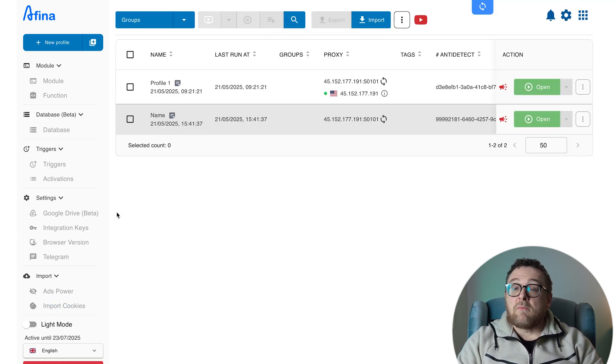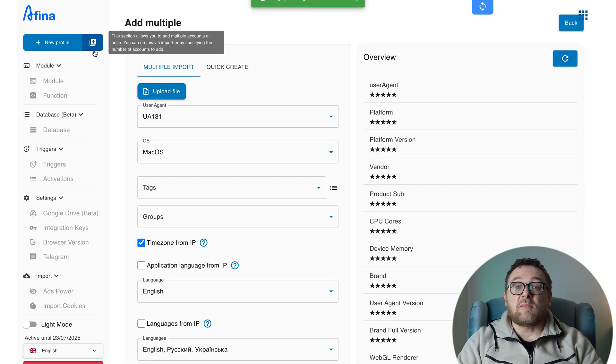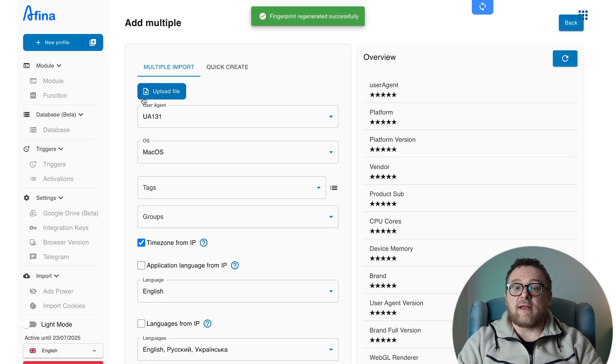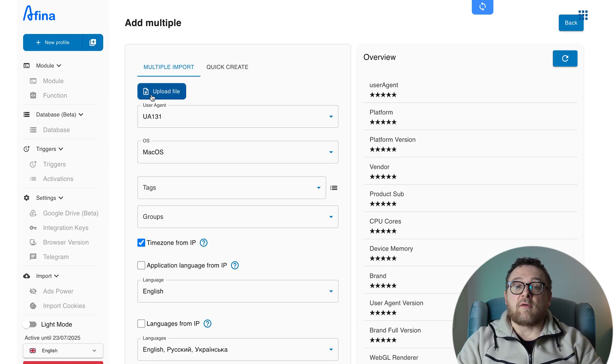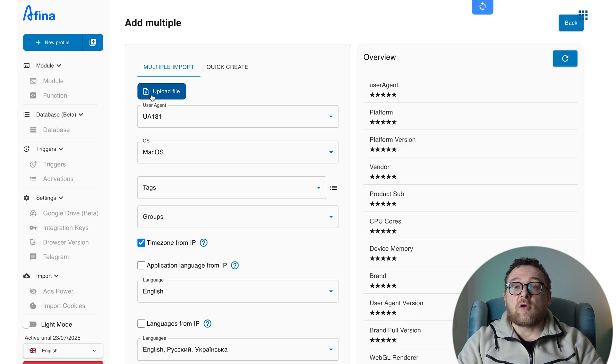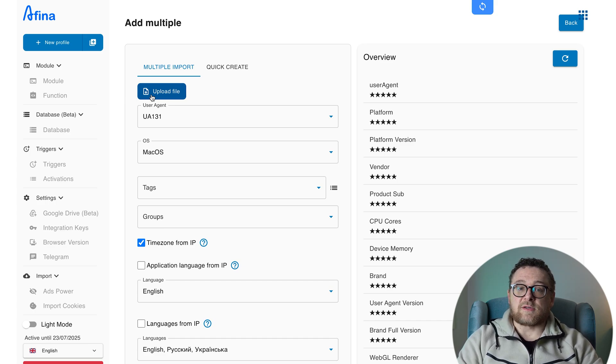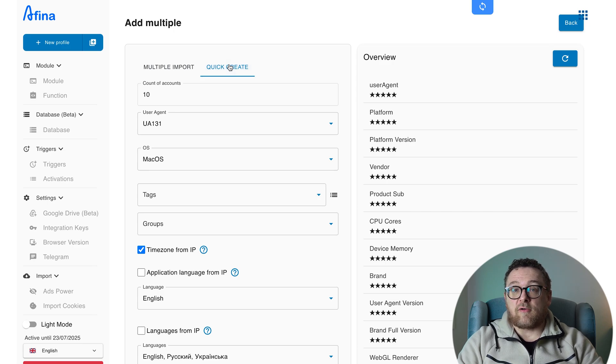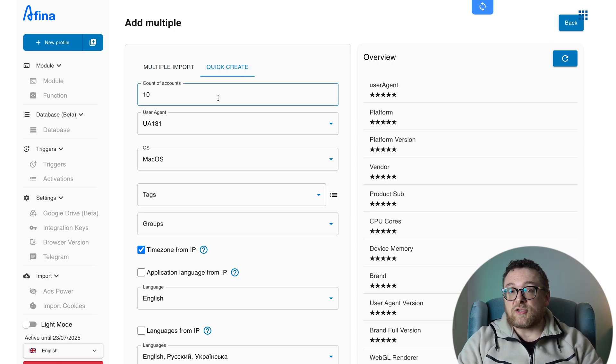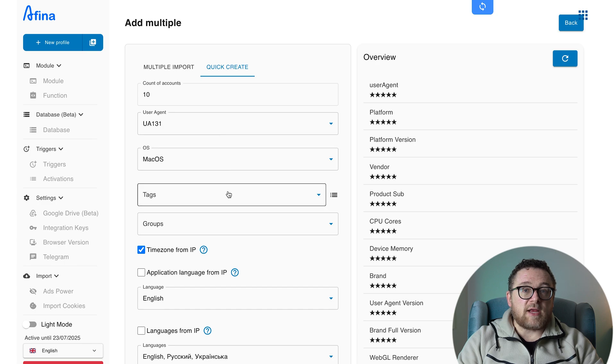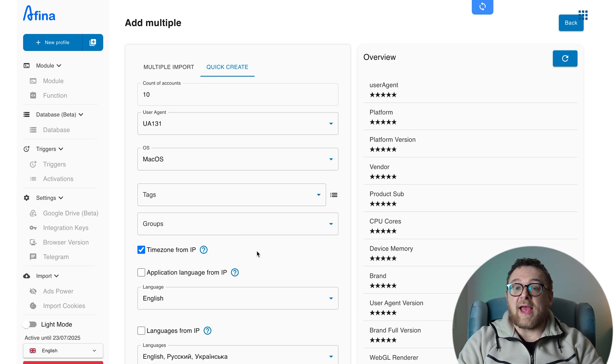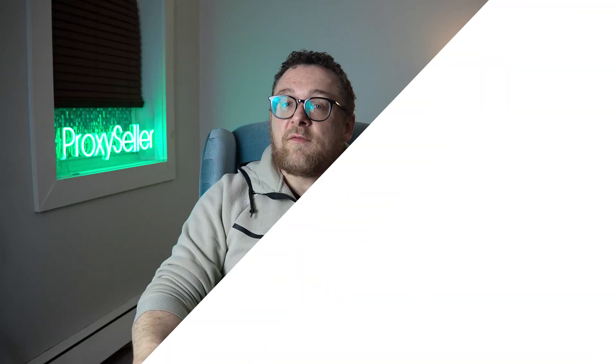To create multiple profiles at once, click the plus icon next to the New Profile button. Here, you can upload a file with the necessary details and input the required parameters. Or you can build them manually using the Quick Create tab. Just enter how many profiles you want to generate, specify the user agent, OS, group, and tags. Then hit Add to finish the process.